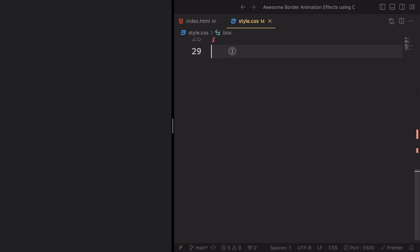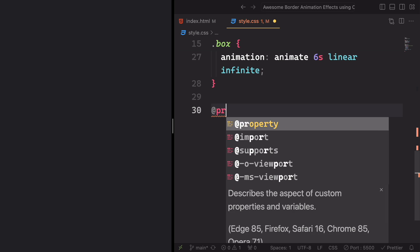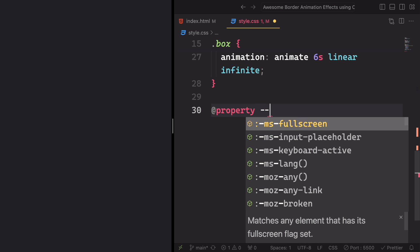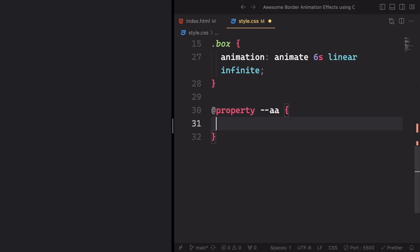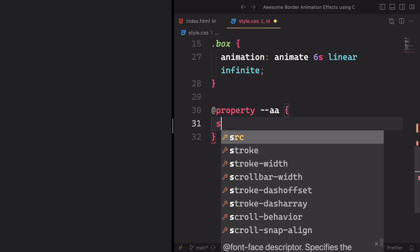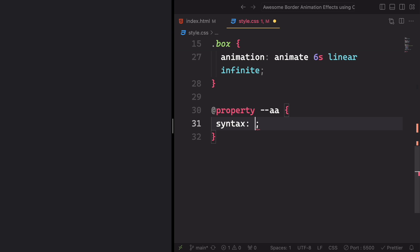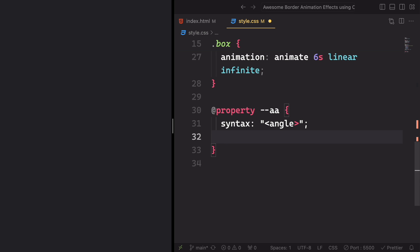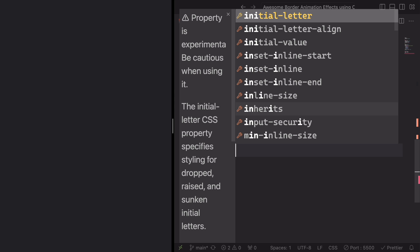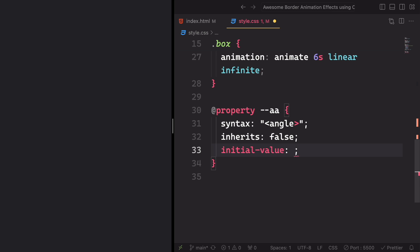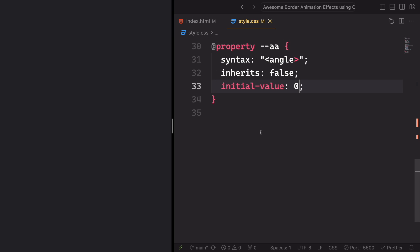Okay devs, now let's create and define a value for the --AA variable. The @property syntax: angle defines the syntax for values assigned to --AA. Inherits false specifies that --AA should not inherit its value from its parent element. And for the initial value, zero sets the initial value of --AA to zero degrees.